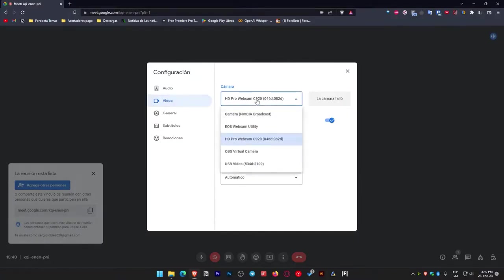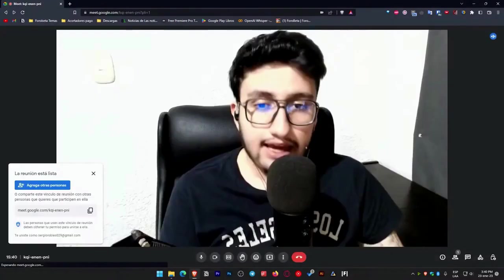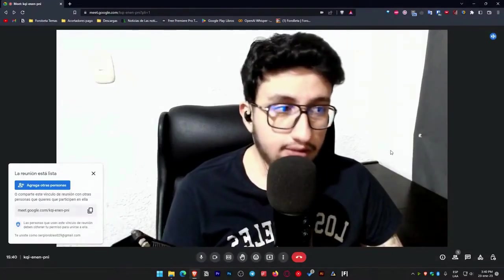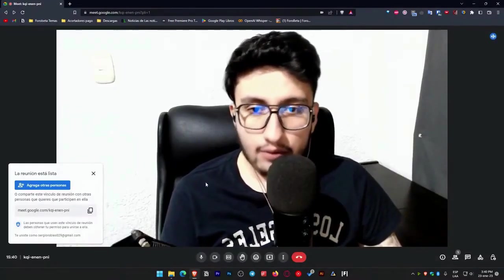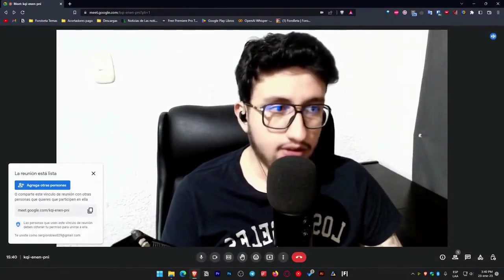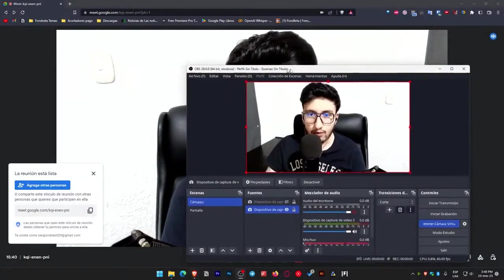But here I'll navigate to where it says video. And instead of selecting my webcam as it is, I'll search for where it says OBS virtual camera, which is this one here and witness this magic OBS virtual camera. And we're practically viewing the same content that's in my OBS.